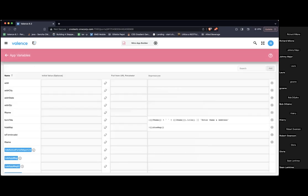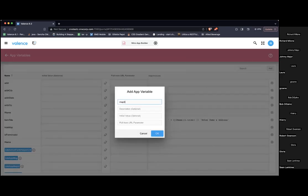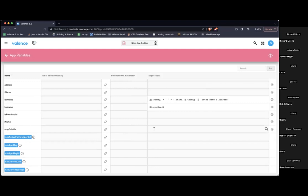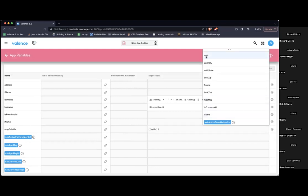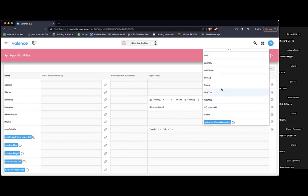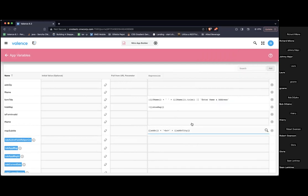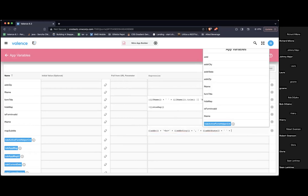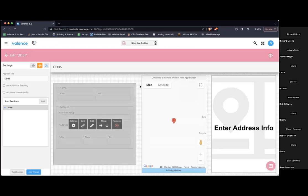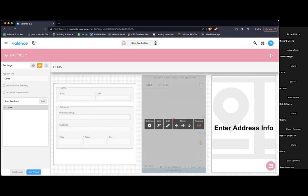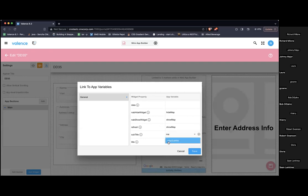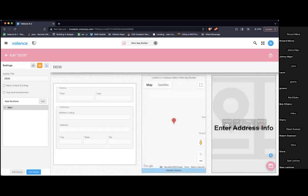Let's do another mapping. Let's output the address here as a title. So I'm going to create a new app variable called map subtitle. And this is going to be an expression. So how do I want that subtitle to look? Well, first I want the address. Then I'll do a break to a new line. Then I want the city with a comma space. Then I want the state. Then I'll add another space. Then I want the zip. Now I'm going to map, I'm going to link that app variable.